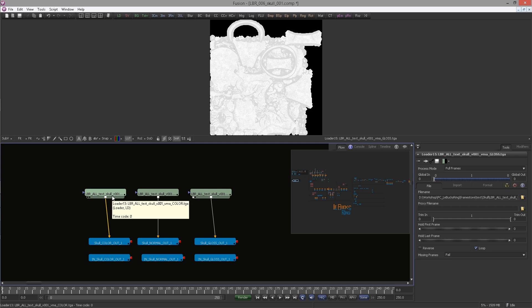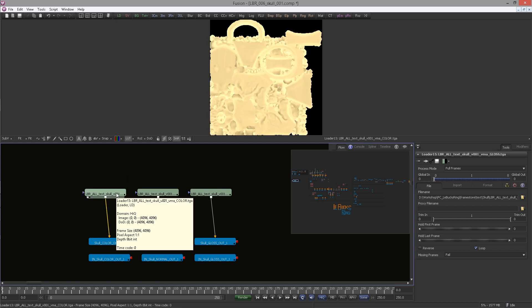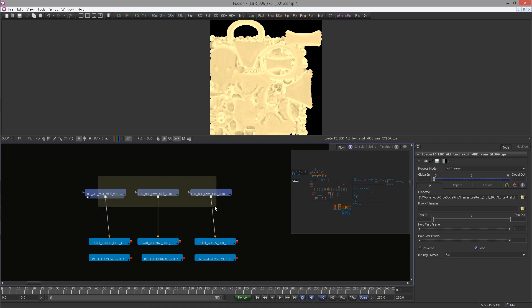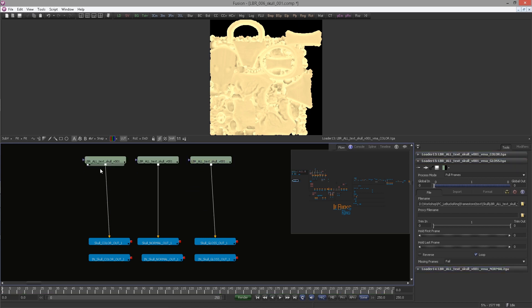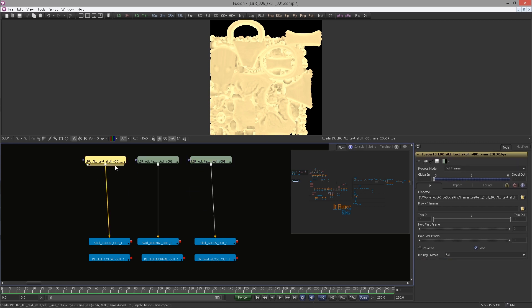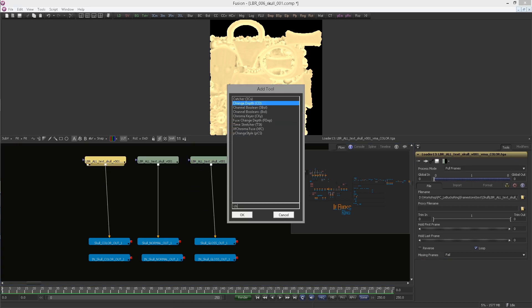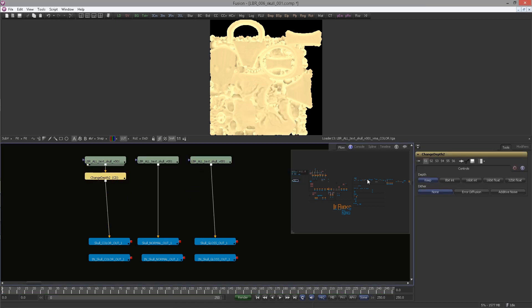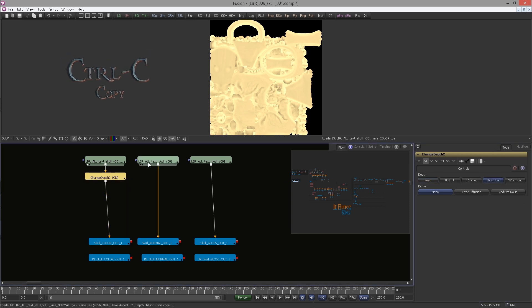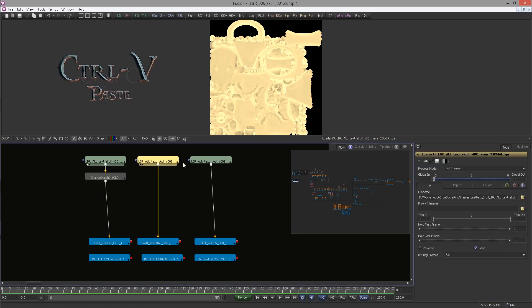If you hover over your images, you can see that the images are all 8-bit integer. We need to change them. So add a Change Depth node and switch it to 16-bit float. Copy it and paste it over.